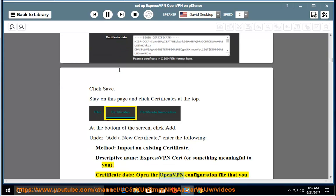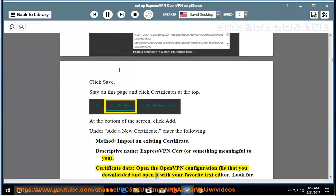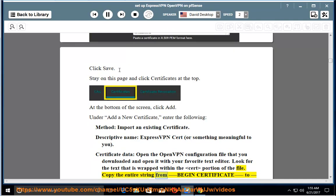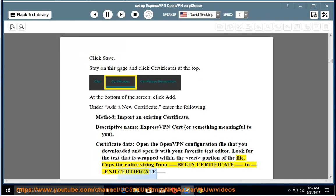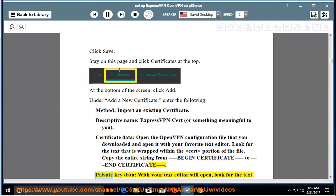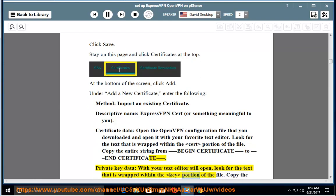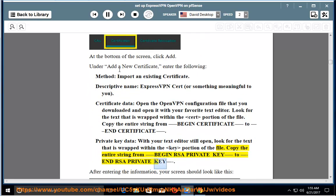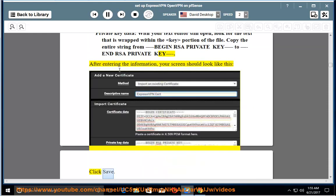Certificate data: open the OpenVPN configuration file that you downloaded and open it with your favorite text editor. Look for the text that is wrapped within the cert portion of the file. Copy the entire string from Begin Certificate to End Certificate. Private key data: with your text editor still open, look for the text that is wrapped within the key portion of the file. Copy the entire string from Begin RSA private key to End RSA private key. After entering the information, your screen should look like this, click Save.